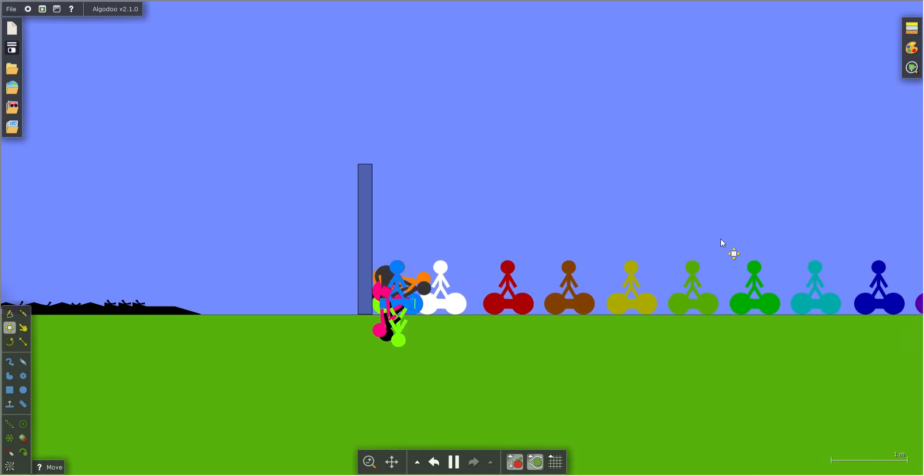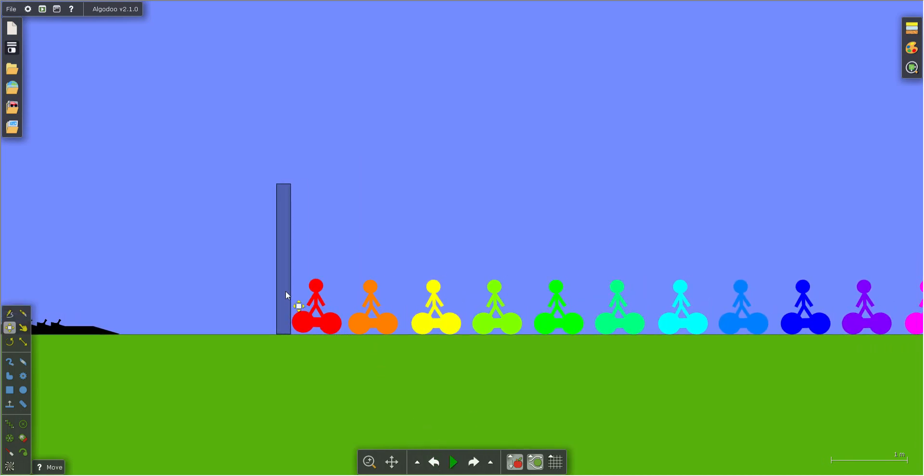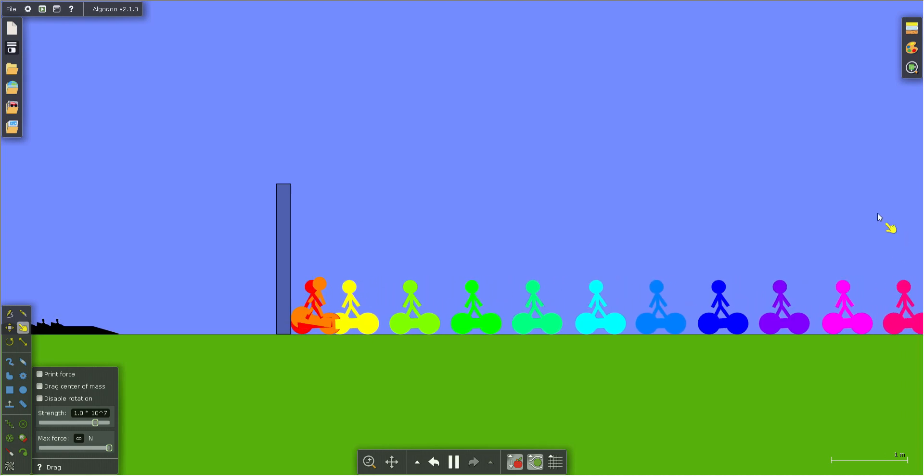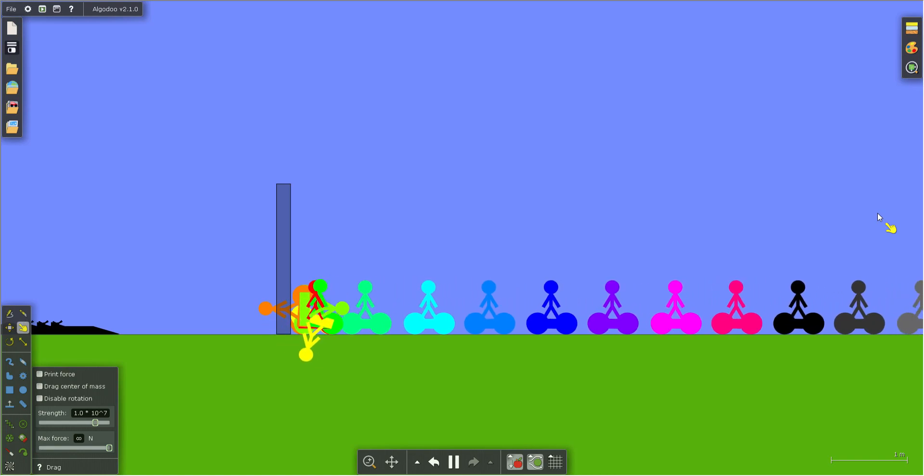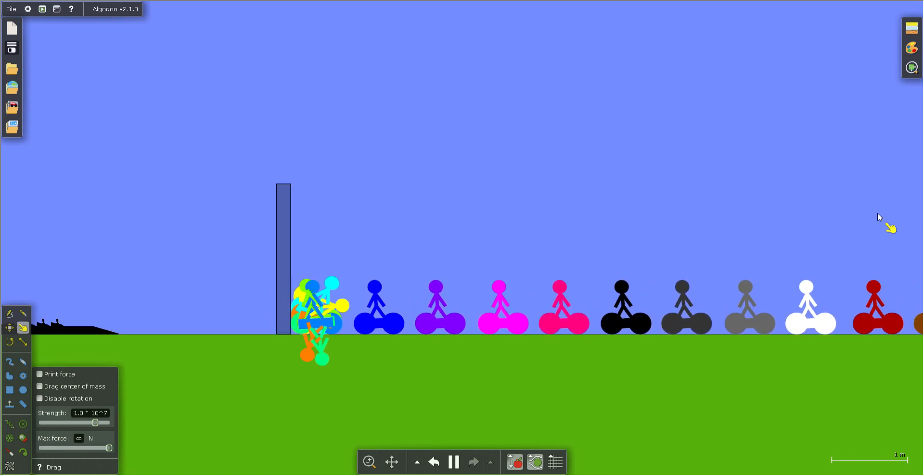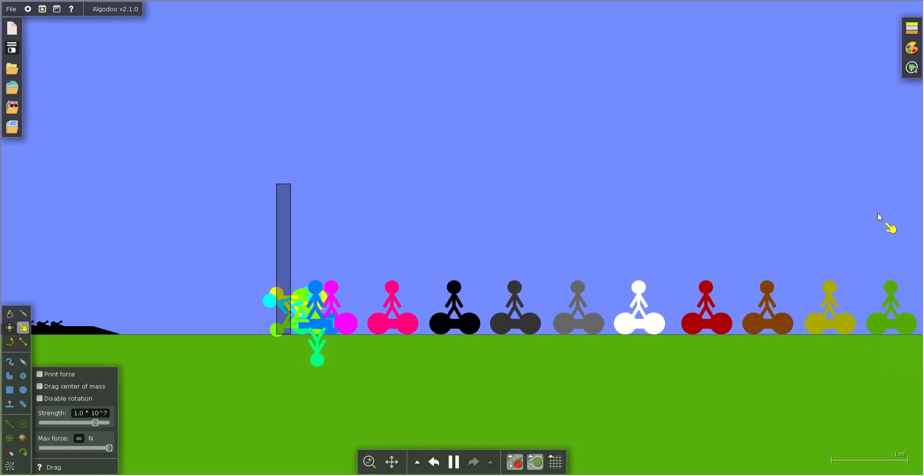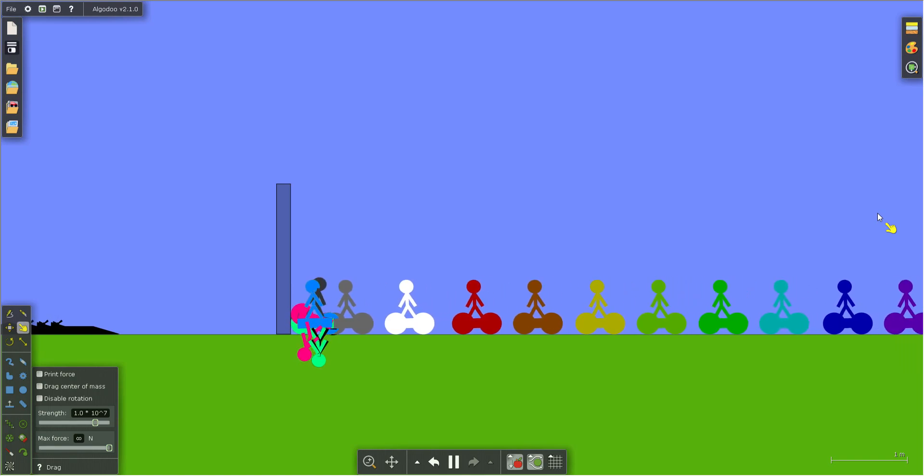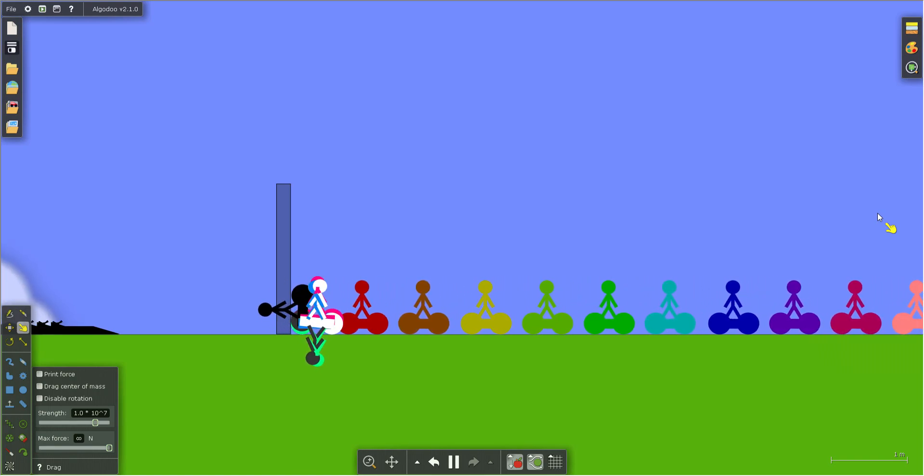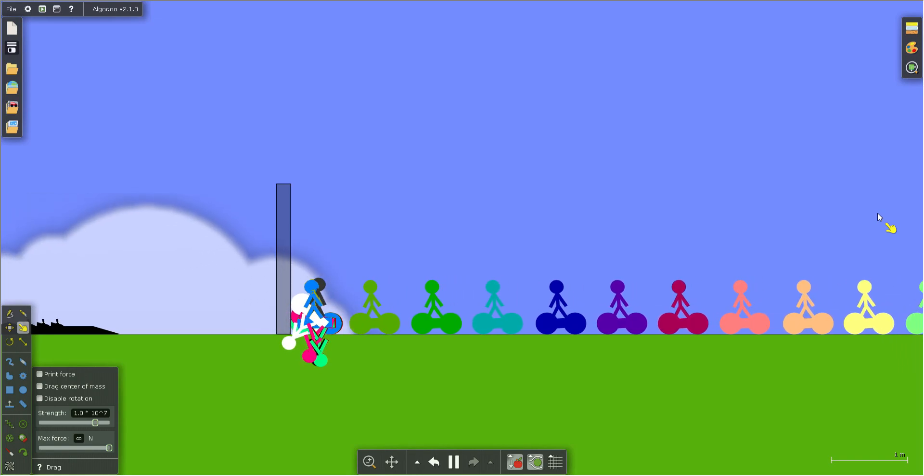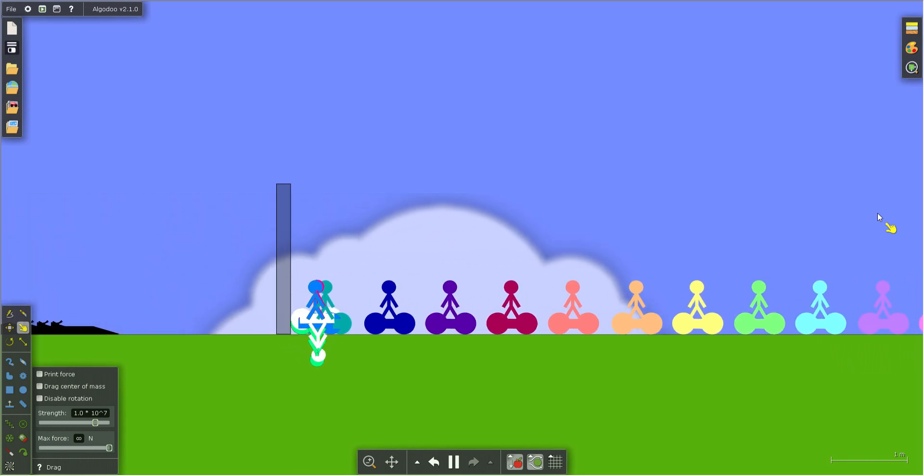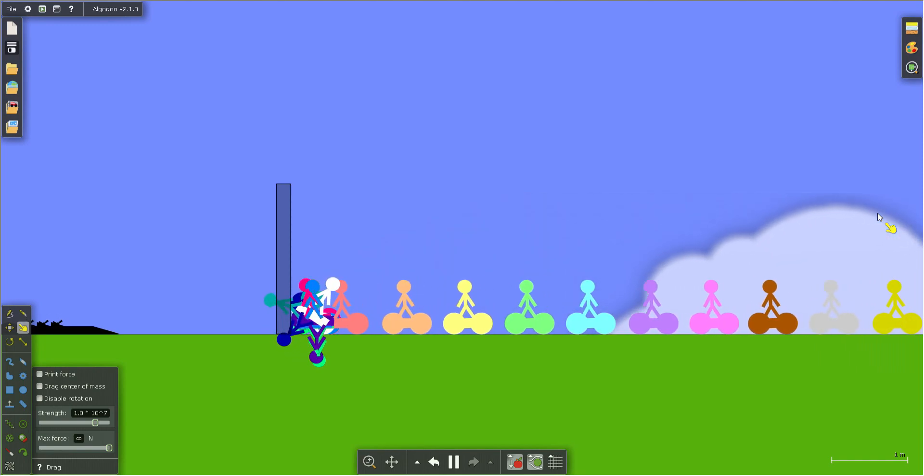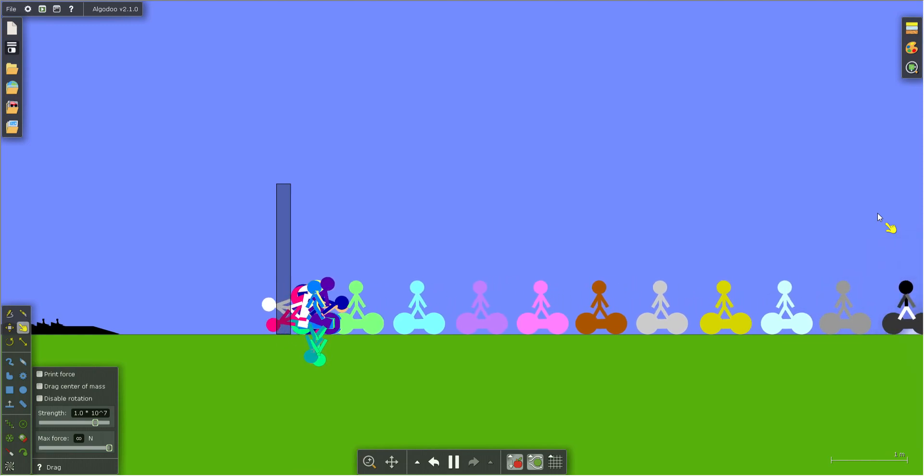Yeah, we have Red, Orange, Yellow, Lime, Green, Mint, Cyan, Ocean, Blue, Purple, Pink, and as they come on screen I'll introduce them: Magenta, Black, Dark Gray, Light Gray, White, Maroon, Brown, Olive, Puke, Moss, Teal, Navy, Violet, Plum, Strawberry, Tan, Lemon, Pine, Ice, Lavender, Bubblegum, Bronze, Silver, Gold, Diamond, Platinum, Monochrome, and Rainbow.